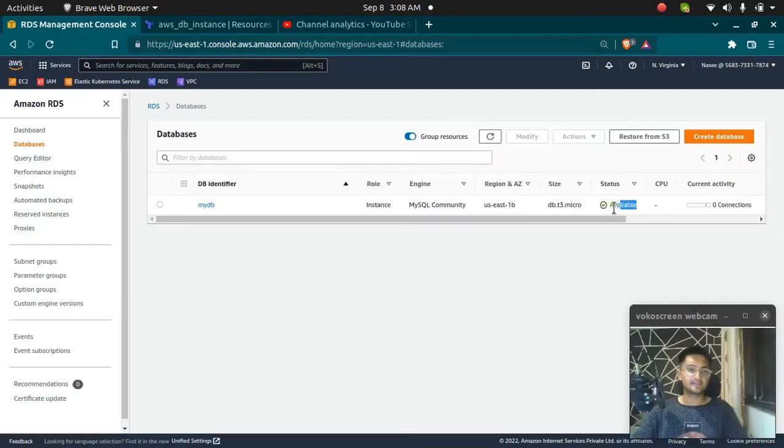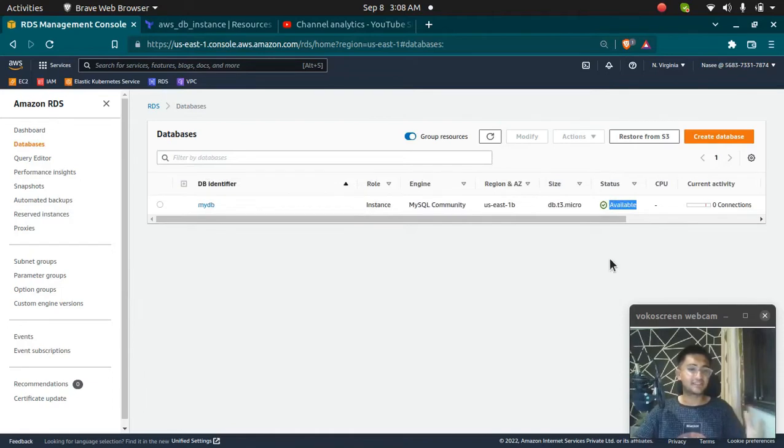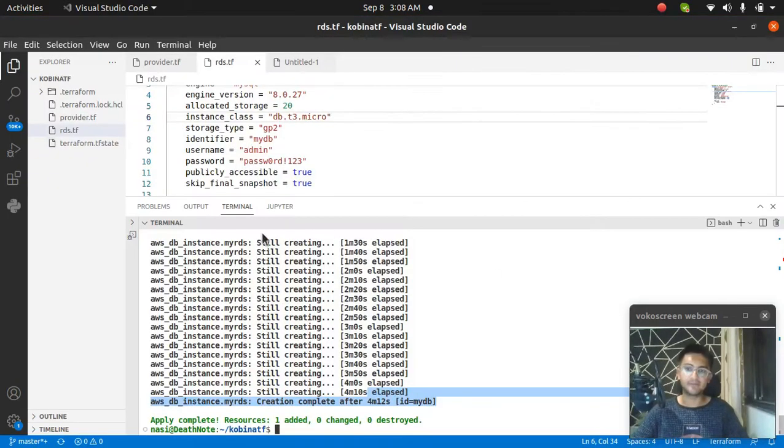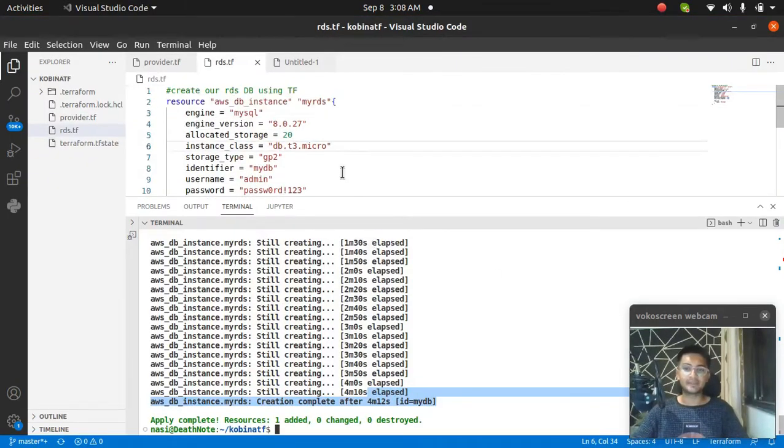It says it is available, which means we have successfully created our RDS instance using Terraform. I'm going to paste this code in the description.